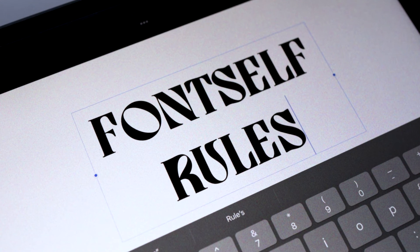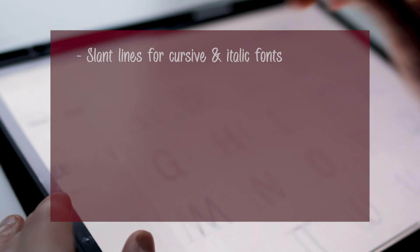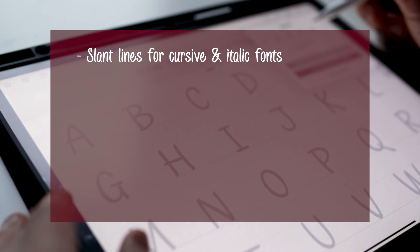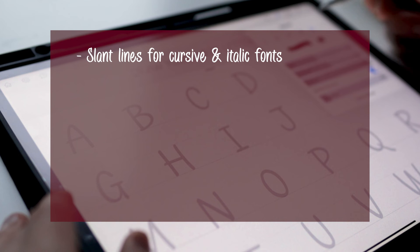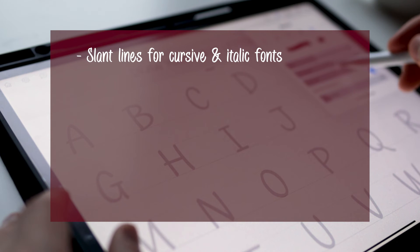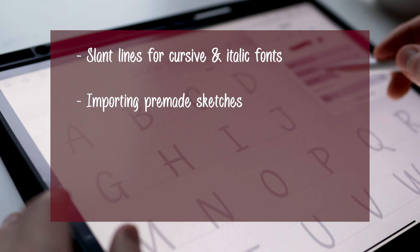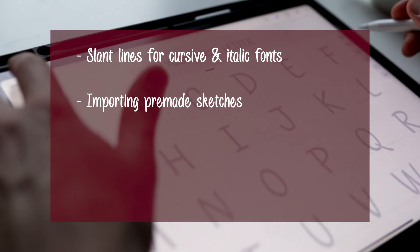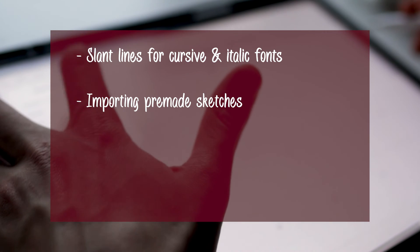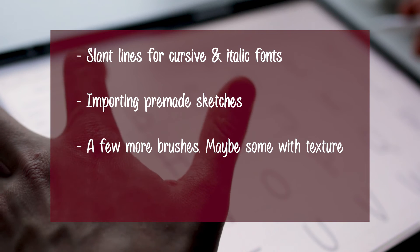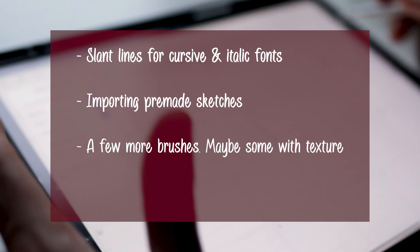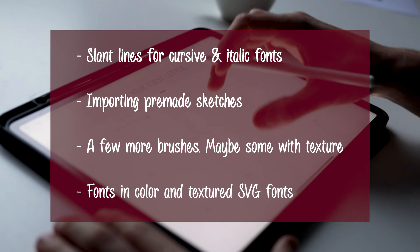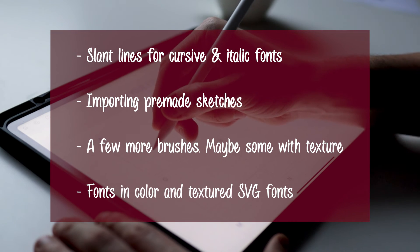As far as things I would like to see improve, here are a few things. I would like to be able to add slant lines to create italic and cursive fonts. Technically, I could already create this type of fonts, but slant lines would definitely help me improve my consistency. Another cool feature would be the ability to import pre-made sketches like the one I had from Procreate. I think that would streamline the process even more. Having a few more brushes could also be interesting, perhaps one with dry texture or something like that. And lastly, the option to create fonts in colors and textured SVG fonts.